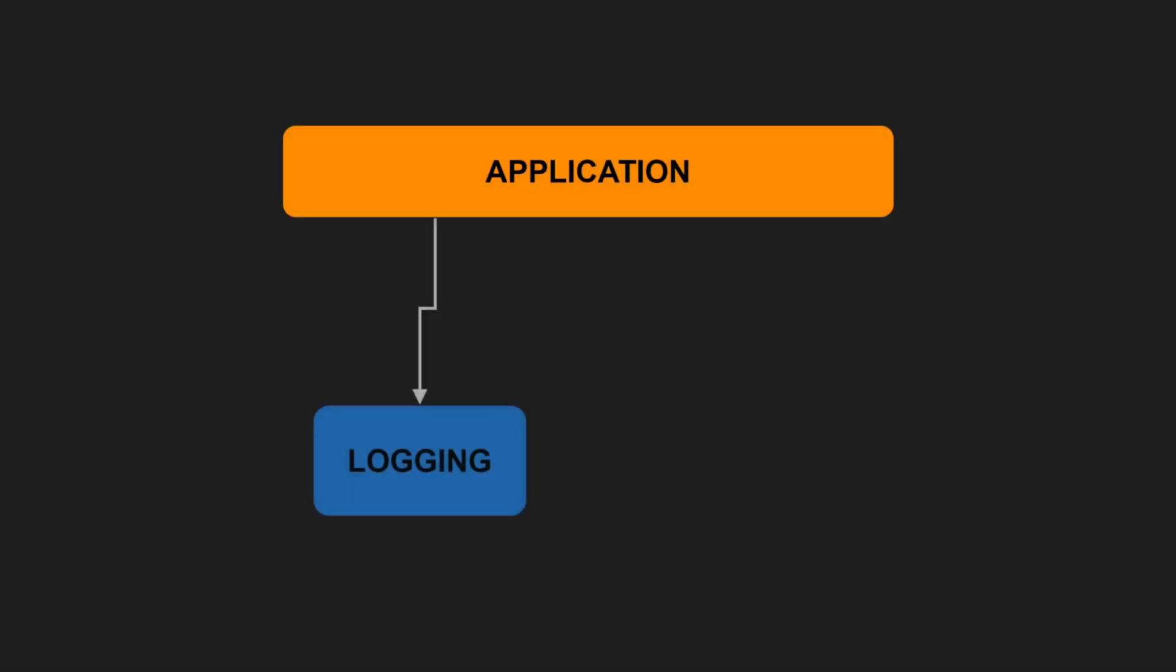The first principle of component design is the reuse-release equivalence principle. Imagine you are reusing a login component from a different team. Apart from proper functioning and useful documentation, you also expect that each release of this component is properly versioned. Proper versioning allows you to track changes, such as bug fixes and improvements, and decide when to upgrade to a particular feature set.